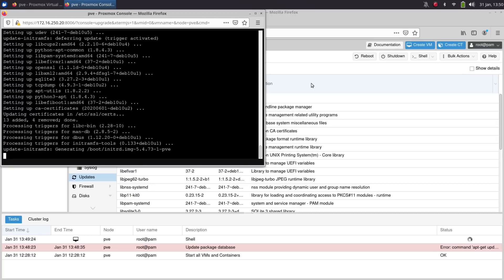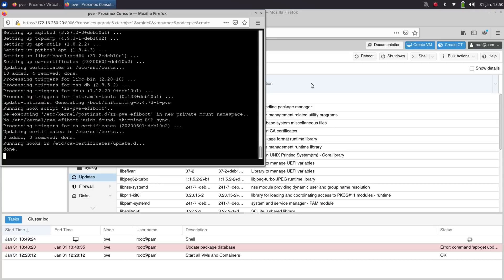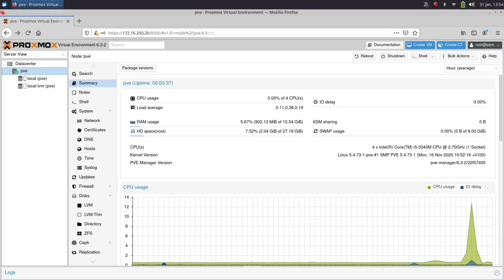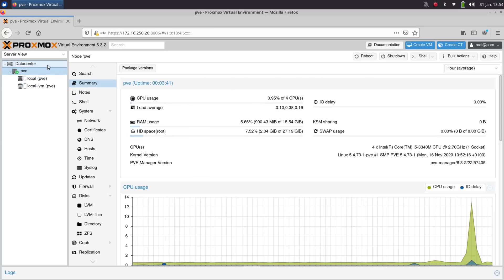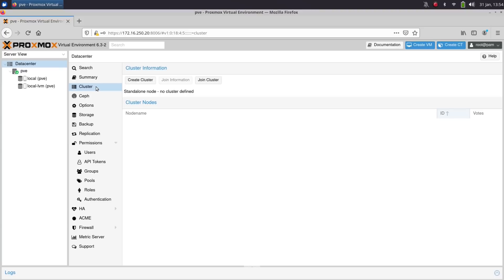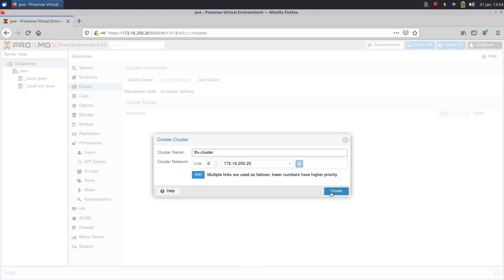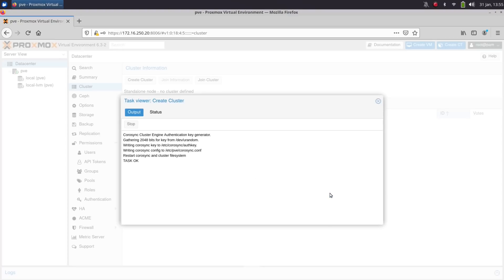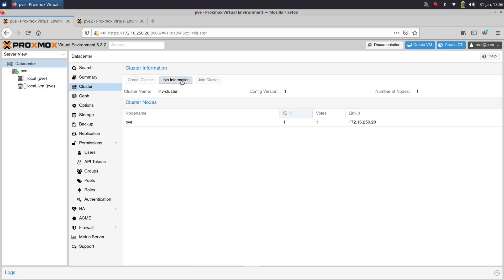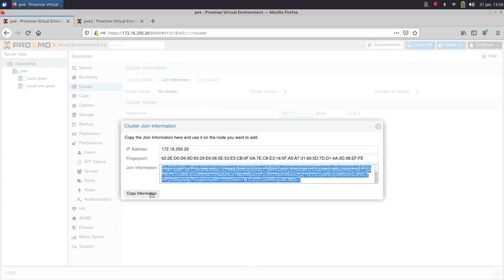The process of setting up a cluster in Proxmox is pretty easy. After you install the software on both computers or however many you have, you access the web console on one of them, you click data center, and then you click on create cluster. At that point, you name your cluster and then click create. After the process is finished, you can click on the button that's labeled join information and then click the copy button.